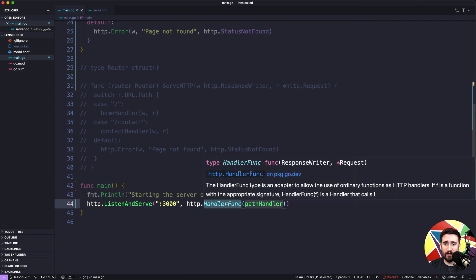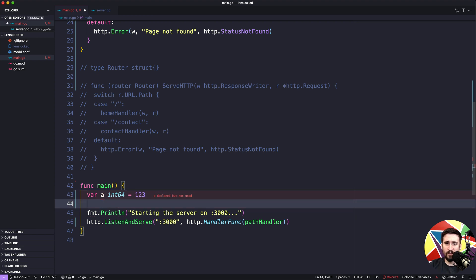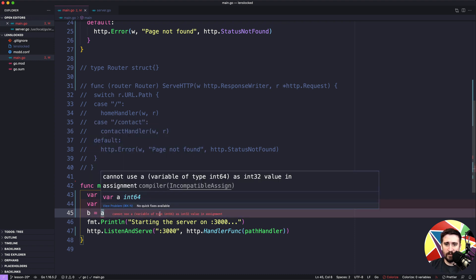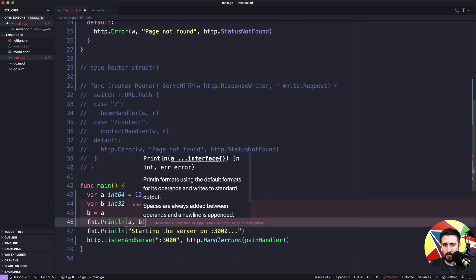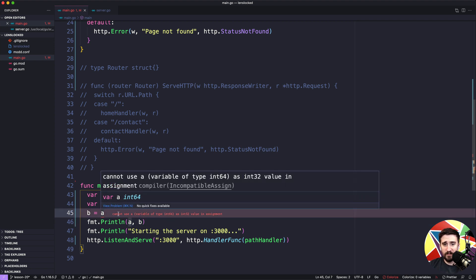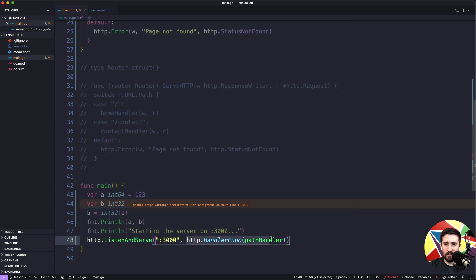This is similar to if we had `var a int64 = 123` and `var b int32`, and we wanted to assign a to b — we can't just do `b = a` because Go won't allow using an int64 as an int32. But if you know the number fits, you can explicitly convert it: `int32(a)`. That's exactly the same thing we're doing here — we're explicitly converting pathHandler to http.HandlerFunc, not calling a function.